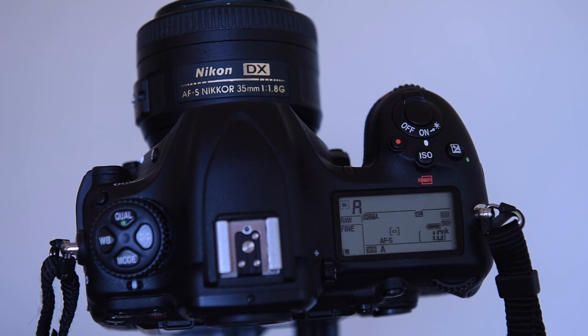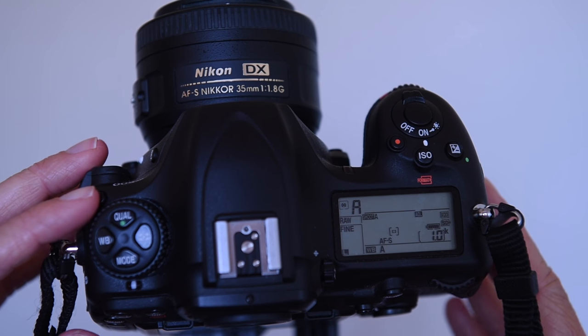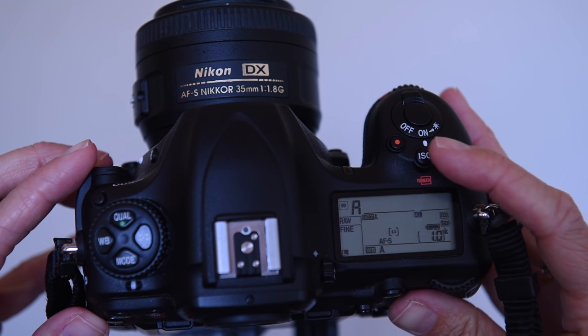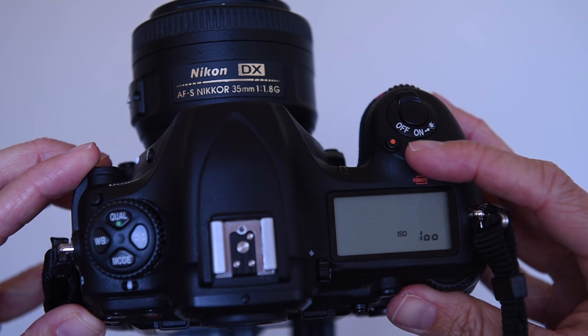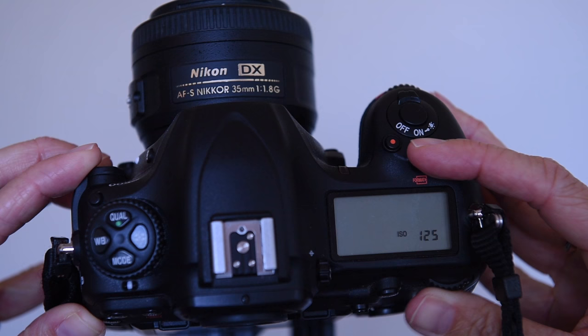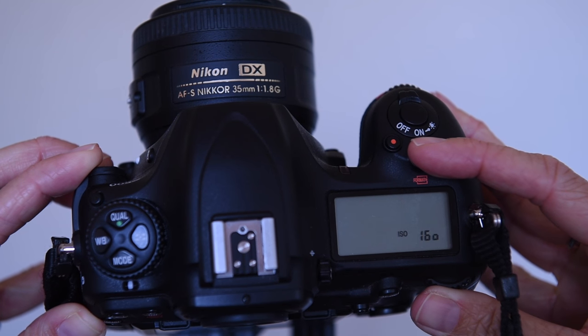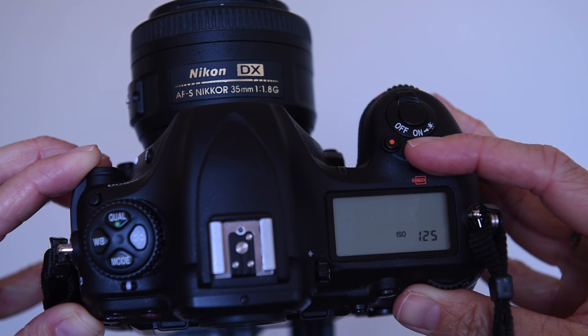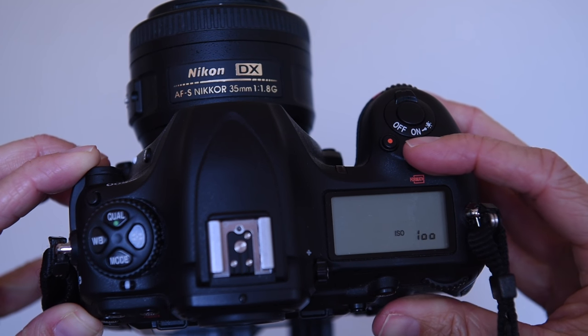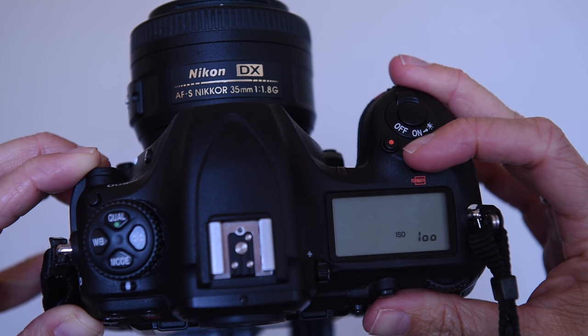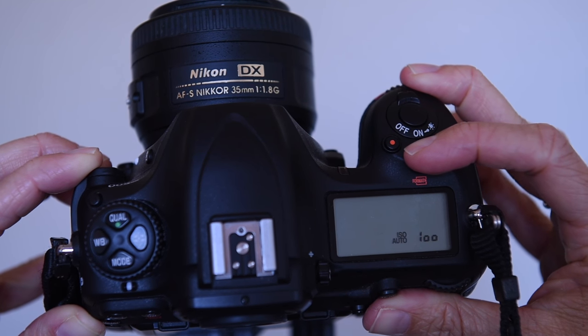And you can also change the ISO sensitivity manually with the ISO button on the top of the camera and the rear command dial. Or you can turn on or off the auto ISO using the ISO button on the top of the camera and the front command dial.